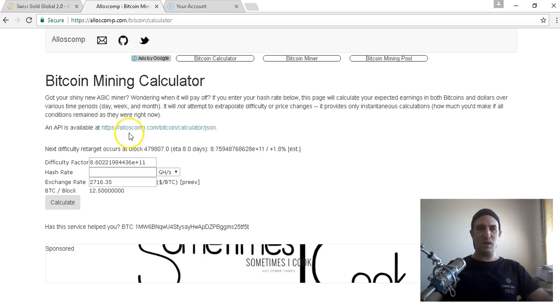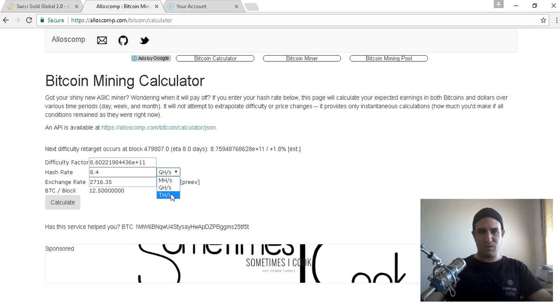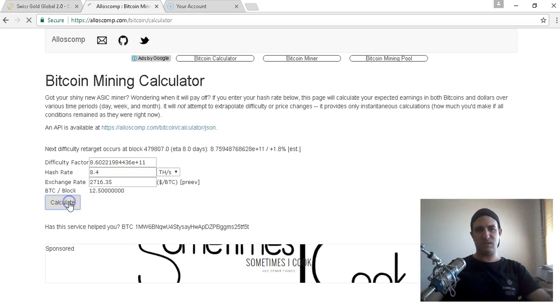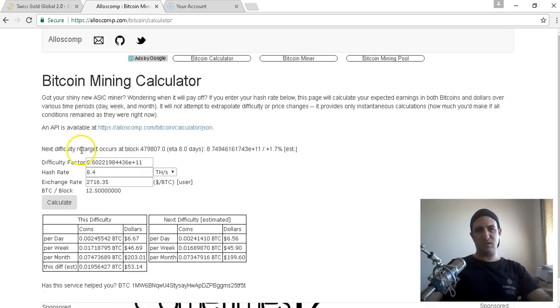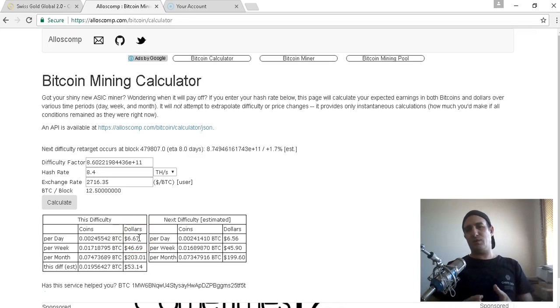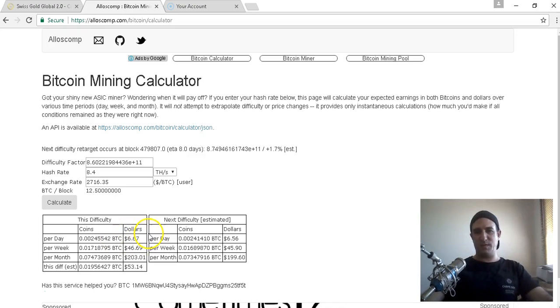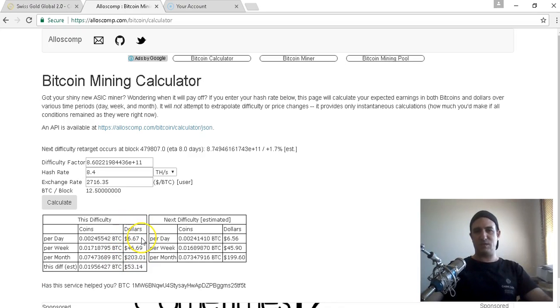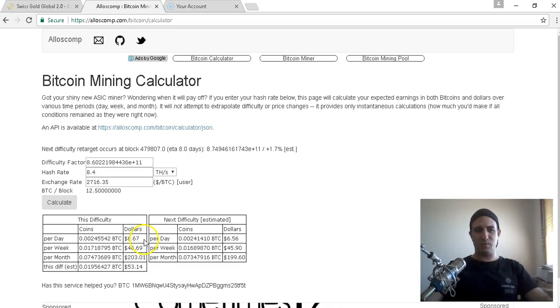I'll show you the calculator. This is a rough idea how to work out how much you can earn. It's Allocomp.com forward slash Bitcoin forward slash calculator. I might leave this link in the description. I'll give you my example - 8.4 terahash at today's rate of 2716 dollars. This is how it works out - this difficulty rate tells you the next difficulty rate occurs at that block.